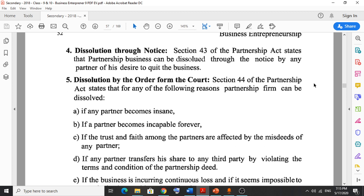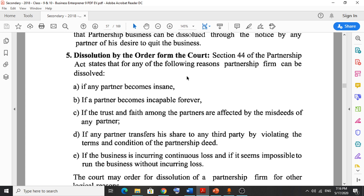The fourth type is dissolution through notice. According to Section 43 of the Partnership Act, a partnership business can be dissolved through notice by any partner expressing their desire to quit the business. That means if any one partner gives notice of quitting the business, that alone is enough for dissolution through notice.